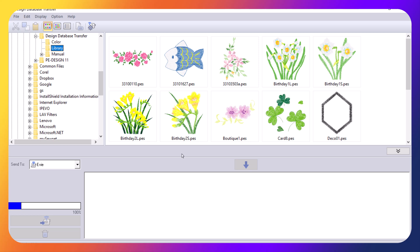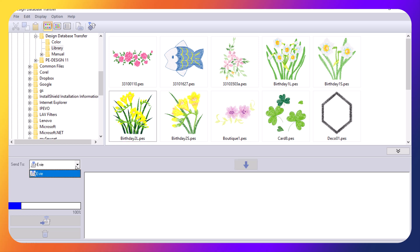If you want to transfer a file to your machine, then what you will do is select the file that you want to transfer. Then you'll make sure that you are sending it to your respective machine by choosing the machine in the drop-down box. And then after you have selected that machine, you will choose the down arrow to transfer it.